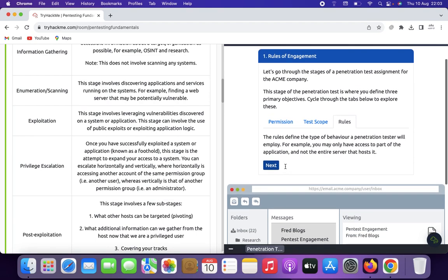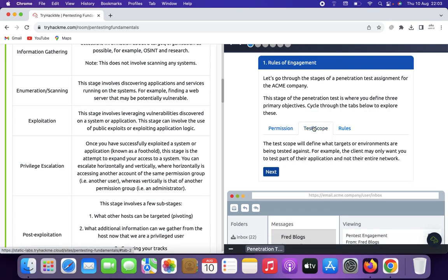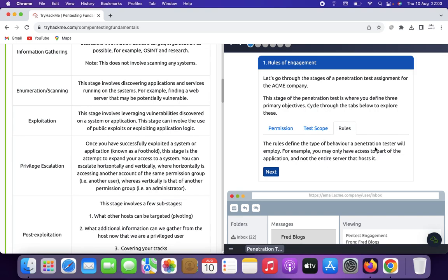Now we click next. The test scope will be defined, specifying the target environments being tested — for example, the client may only want you to test part of their application and not the entire network. The rules of engagement define the type of behavior the penetration tester will employ. For example, you may only have access to part of the application and not the entire server that hosts it. Click next.